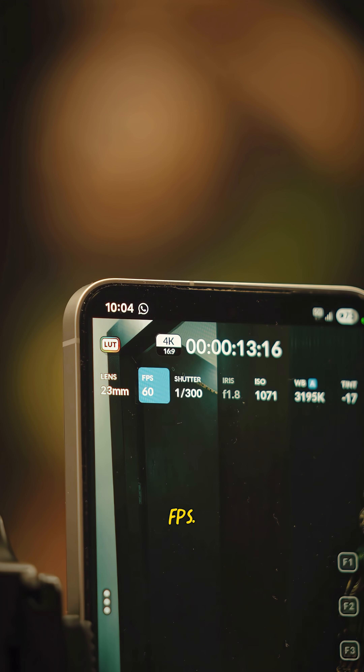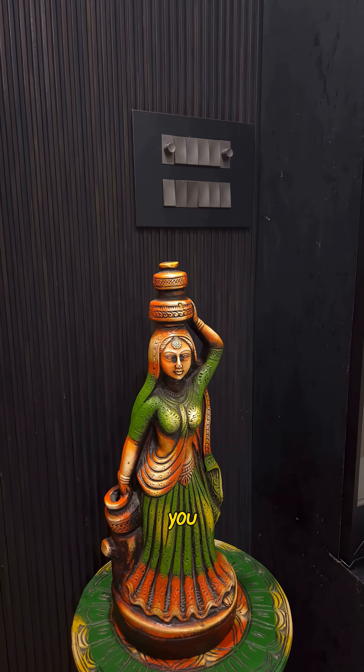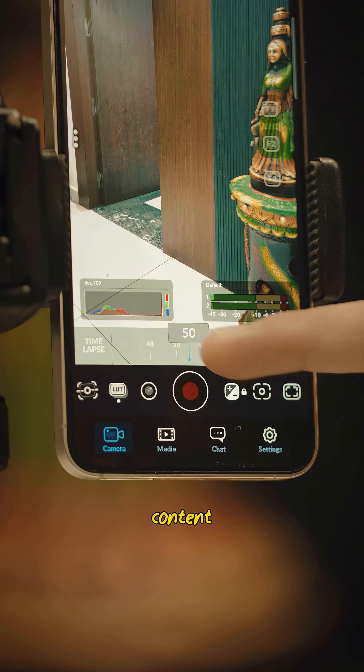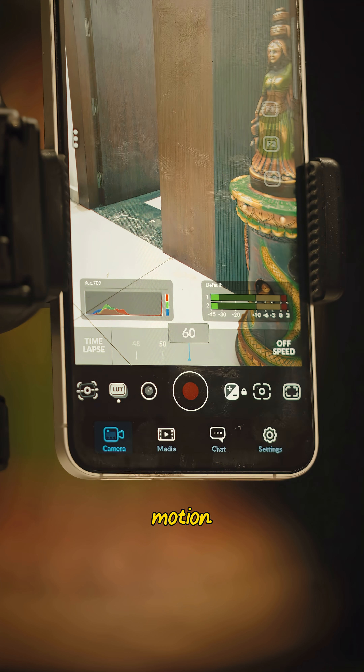First, let's go with FPS — your frames per second. 24 gives you that movie look, 30 is ideal for short form content, and 60 is perfect for slow motion.